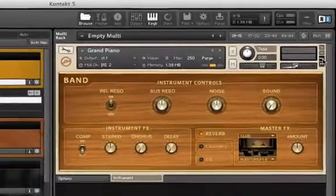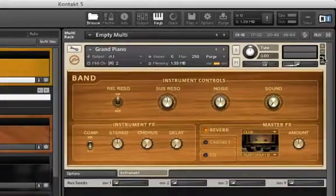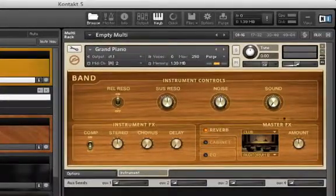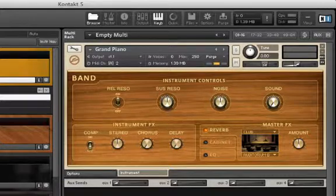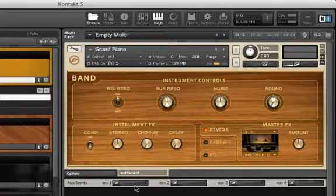The aux button makes a row of aux sends appear. We'll get into this function in an upcoming video. That's the instrument header.